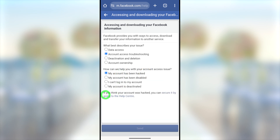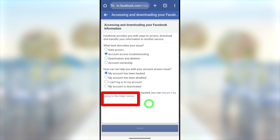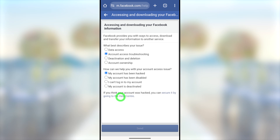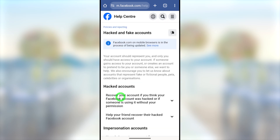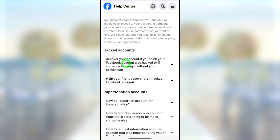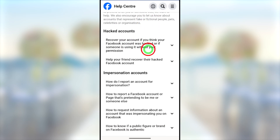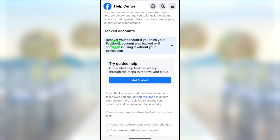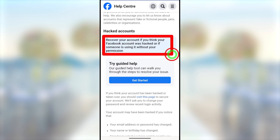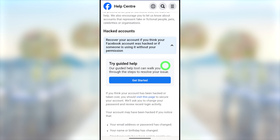After that, you will get a message: 'If you think that your account has been hacked, we can secure it by going to the help center.' Tap the blue color link to go to the Facebook help center. You will get the 'Hacked & Compromised Account' window. Under 'Hacked Account,' select the first option: 'Recover your account if your Facebook account was hacked or someone is using it without your permission.'